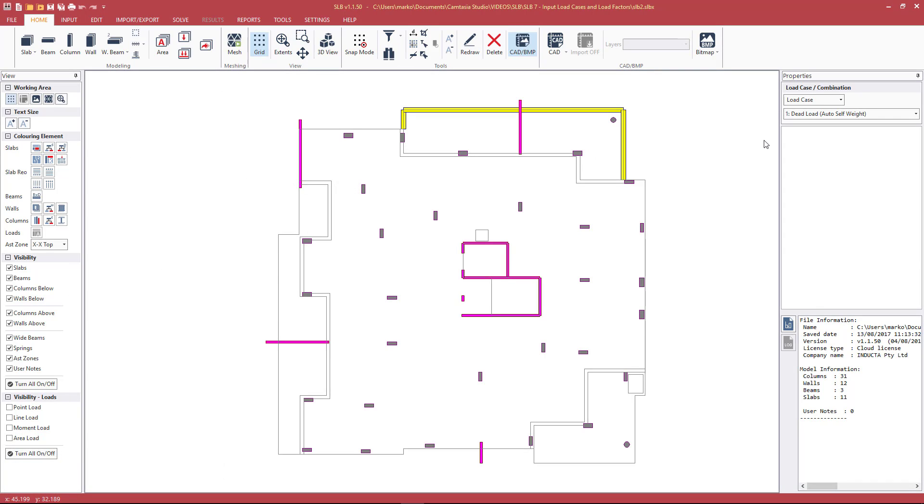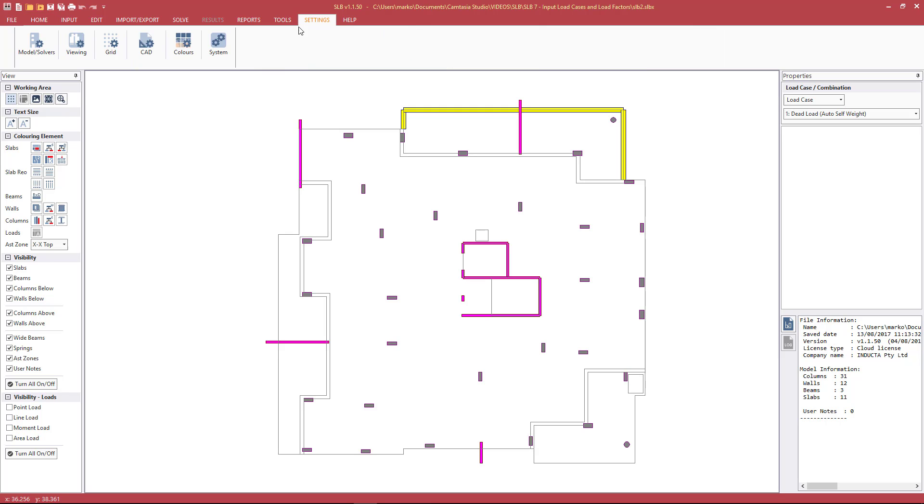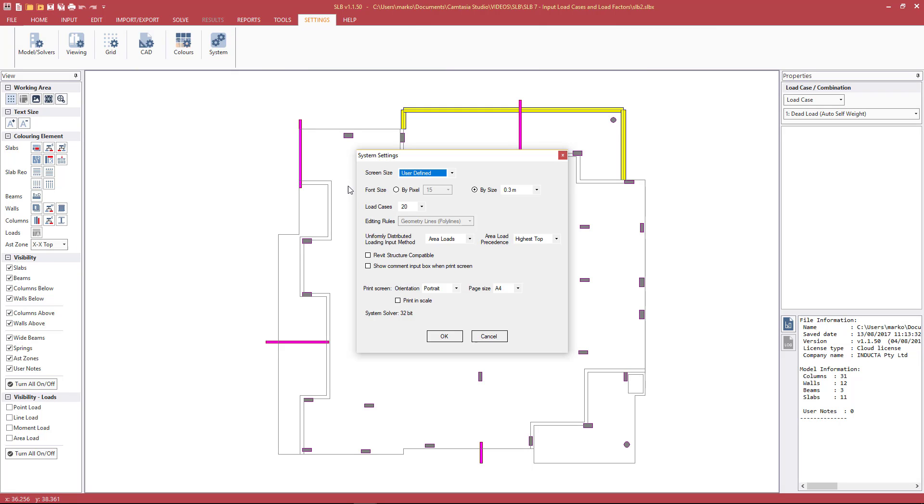Before we input the loading, the load cases, and factors, we'll double check the maximum load cases and combinations. This is found under Settings, System Settings, and under Load Cases. This is currently set to 20, meaning that we can have a maximum of 20 load cases and load combinations. To modify it, we simply change the number here and press OK.